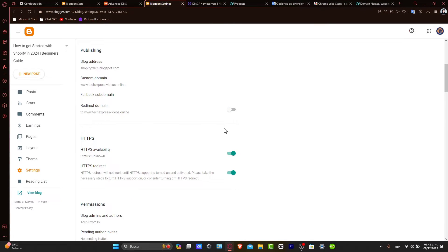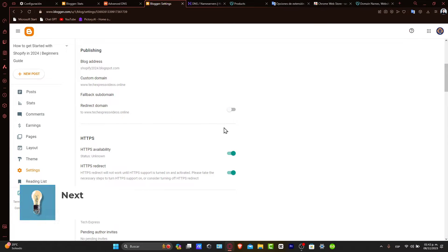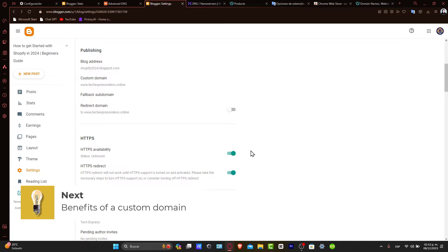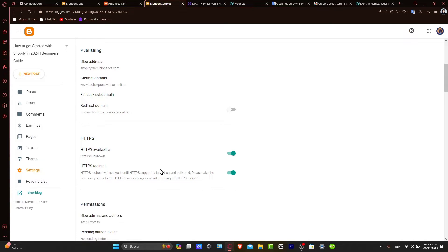Now, the benefits of a custom domain. A custom domain is a key component of an online identity. It makes your blog more memorable and can help with search engine optimization. Before we begin, make sure you have a domain from GoDaddy and access to your Blogger account.